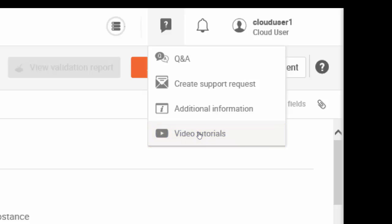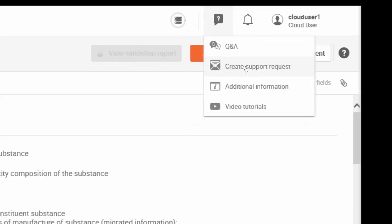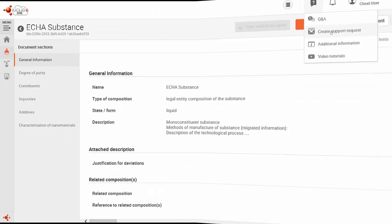But there are two additional links in this menu. This one takes you to the ECHA Cloud Services web page and this other one allows you to contact ECHA Helpdesk for support. Let's take a look at them in detail.